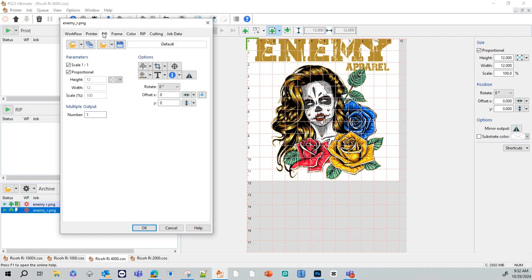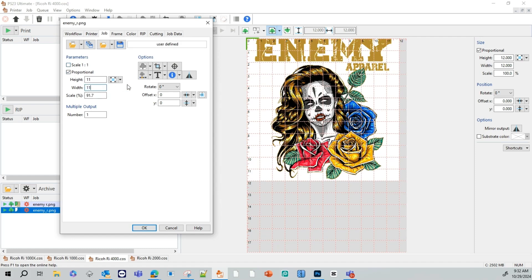Next, we're going to go to our jobs tab. This is where we're going to scale and position the image in our printing area. As you can see here, I have scaled one to one, which is proportional scaling. If I select this option right here or deselect and I change the width, you'll see how the height changes as well. So it's scaling our graphic proportionally. It's one to one proportion.